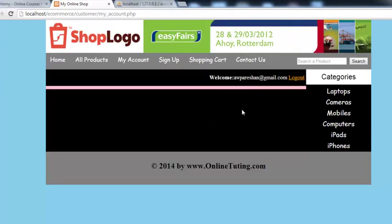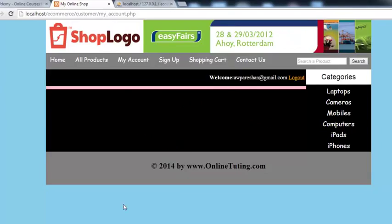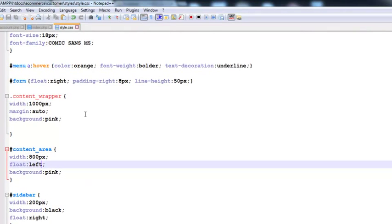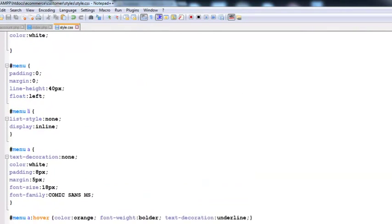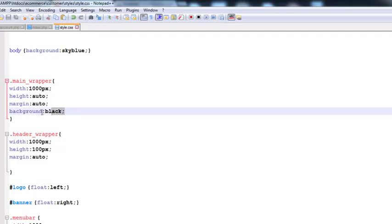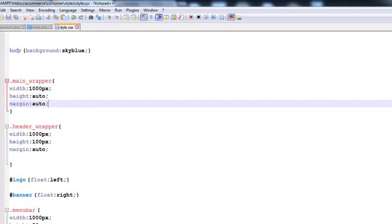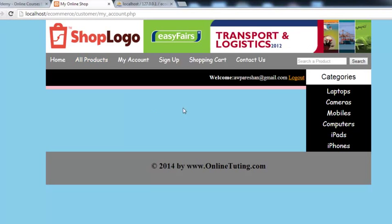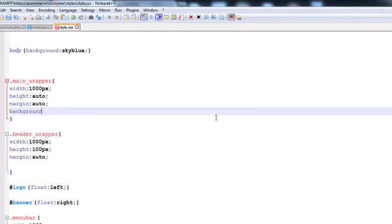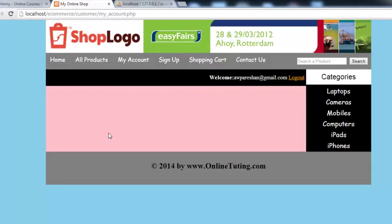The person can log out. I'll remove the black color from the main wrapper by going to the CSS style for this customer account. After removing the color and saving with Ctrl+S, refresh and you can see the result. We can then add a pink color instead, save with Ctrl+S, refresh, and now you can see the pink area.